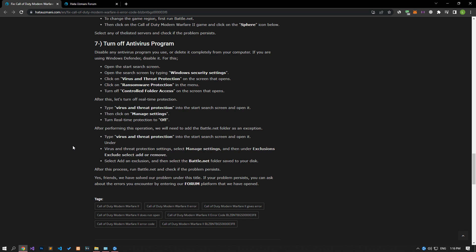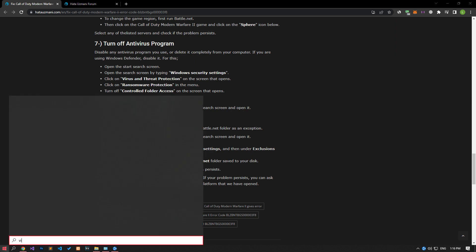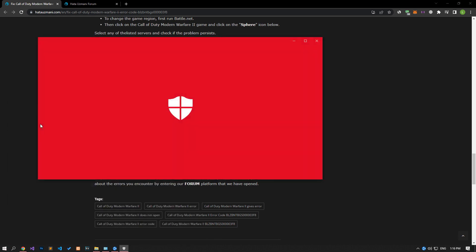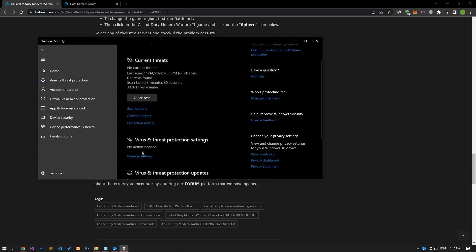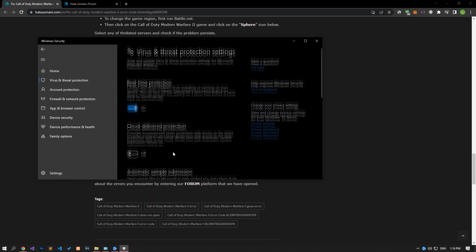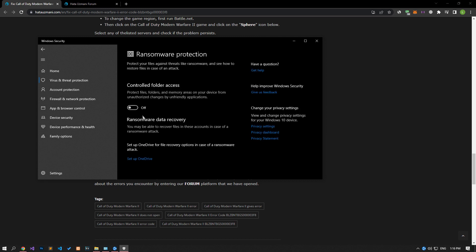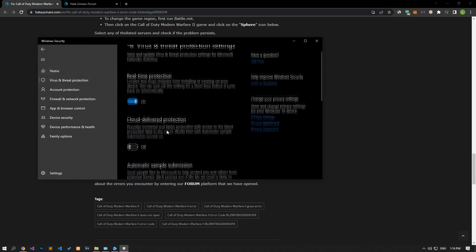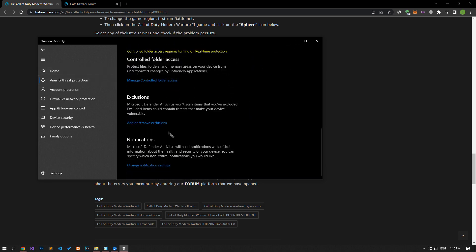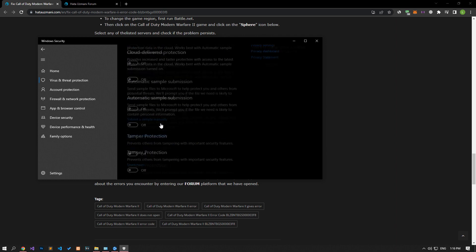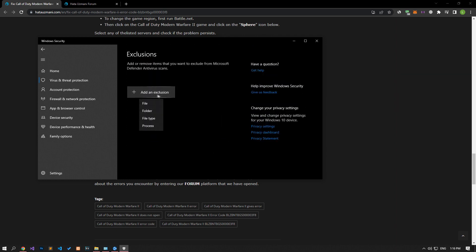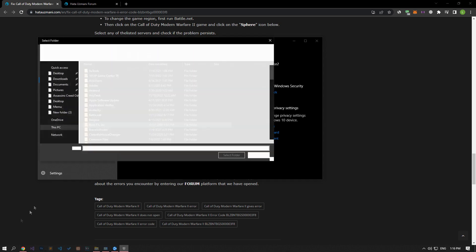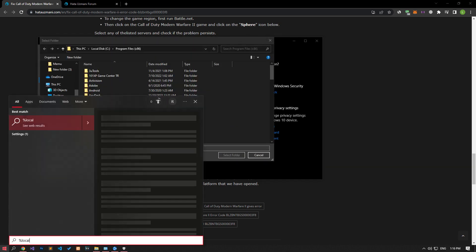Disable any antivirus program you are using or delete it completely from your computer. If you are using Windows Defender, disable it. Type Virus and Threat Protection in the Start Search screen and open it. Click on Manage Settings, scroll down and click on the Managed Controlled Folder Access option. Disable the Controlled Folder Access option and come back. Turn off Realtime Protection, then go down and click on Add or Remove Exclusions. Click Add an Exclusion, select the folder option, and select the folders where the Battle.net application is installed and save.